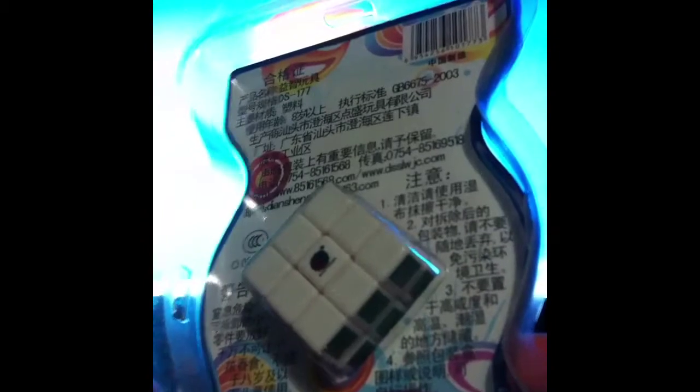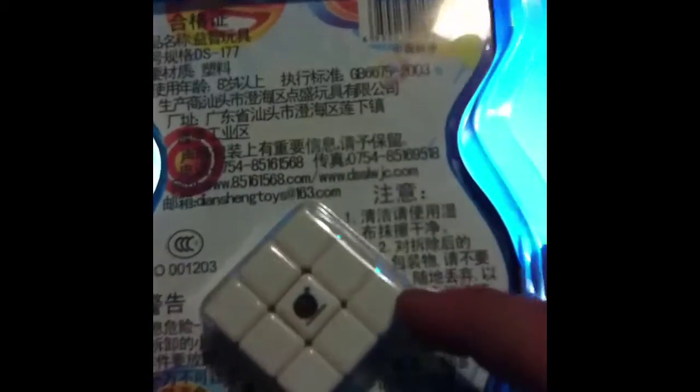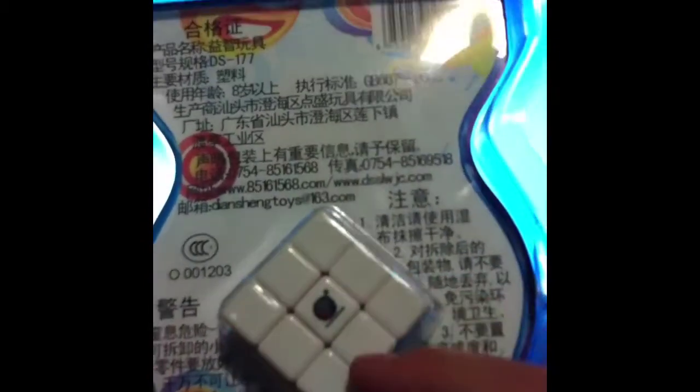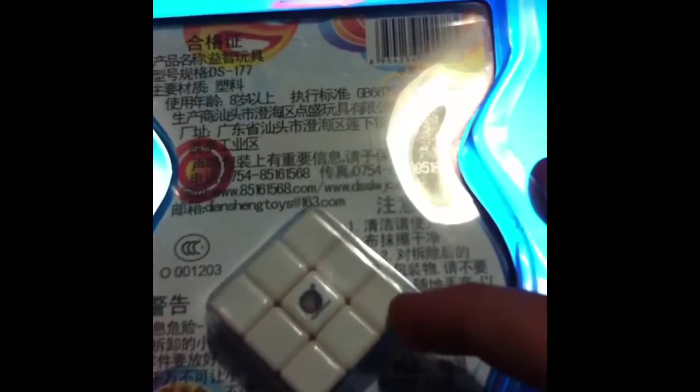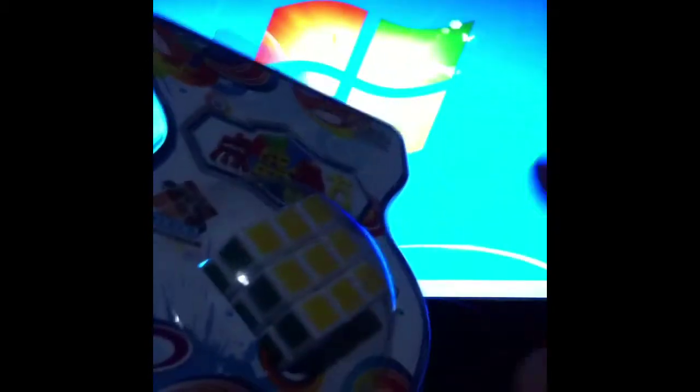I believe it's three centimeters. Every small little cube bit is one centimeter I think, not too sure. But let's open this up.